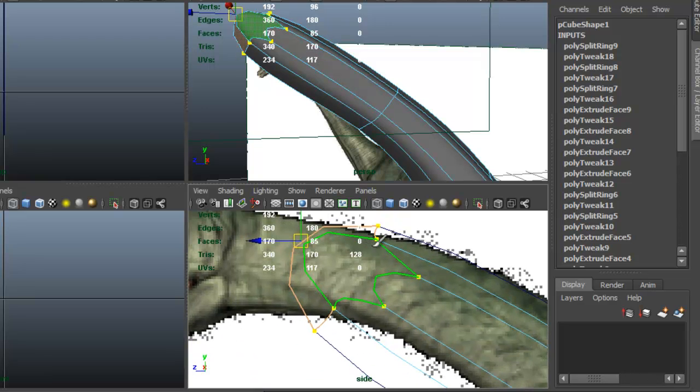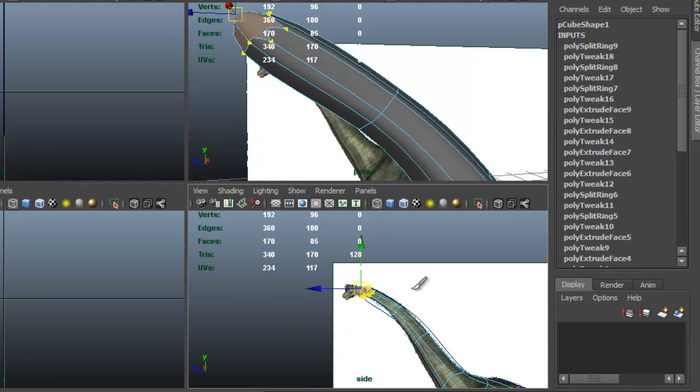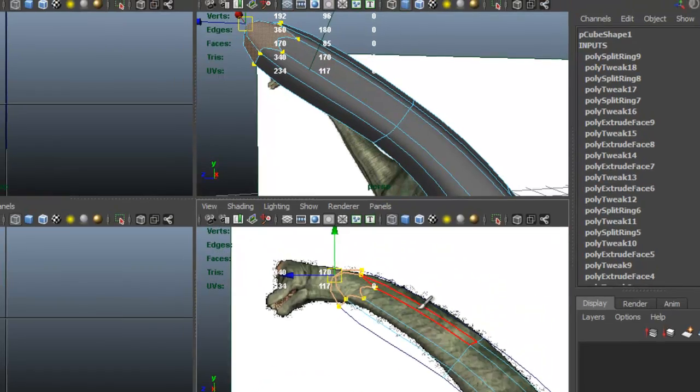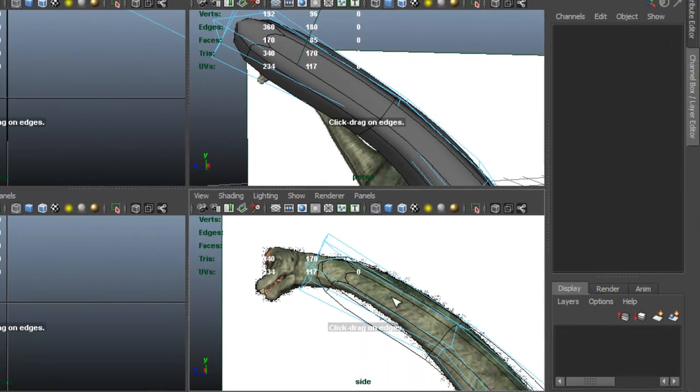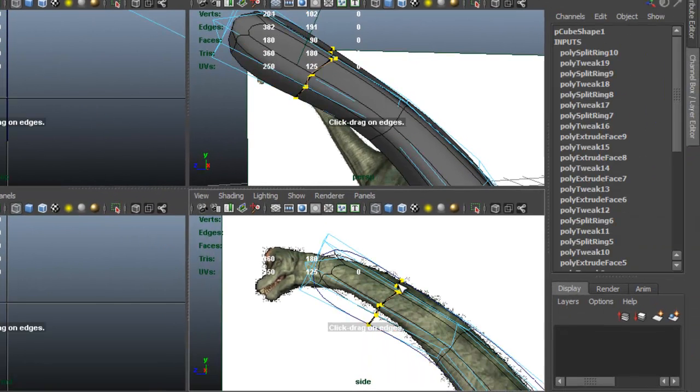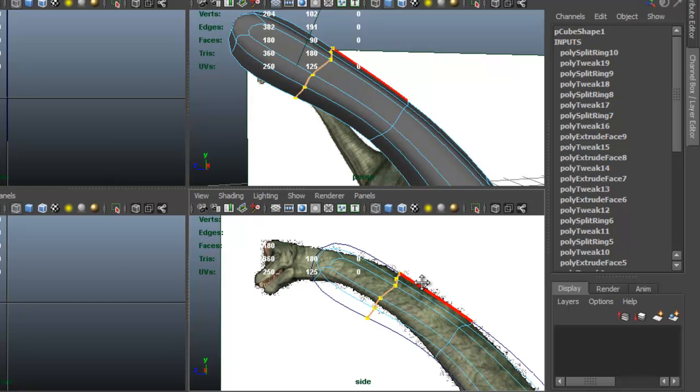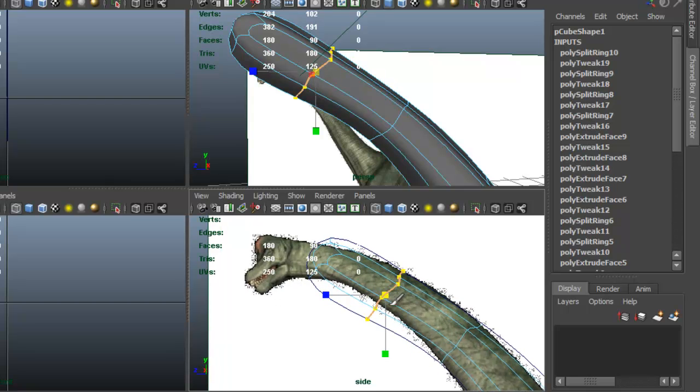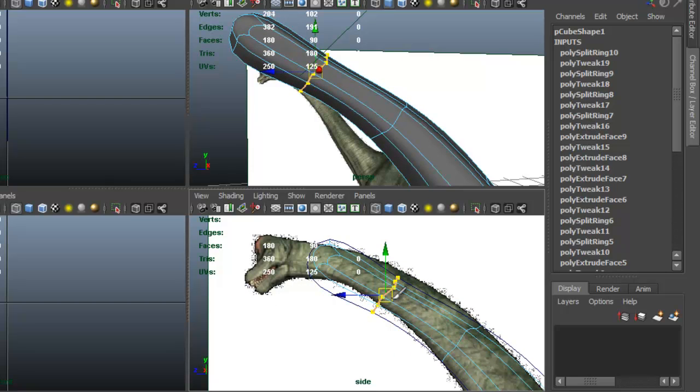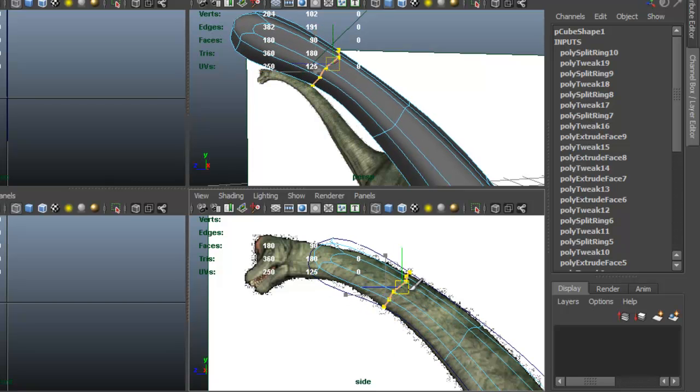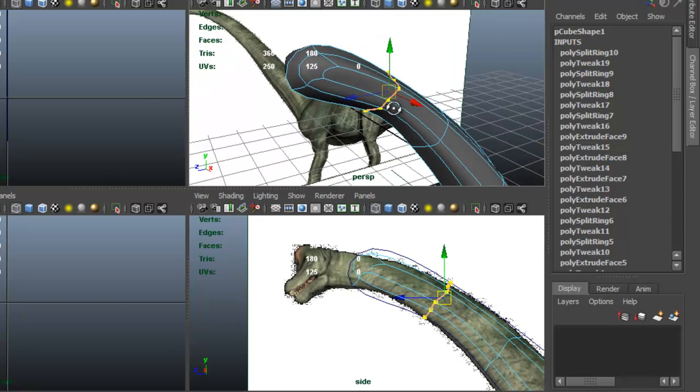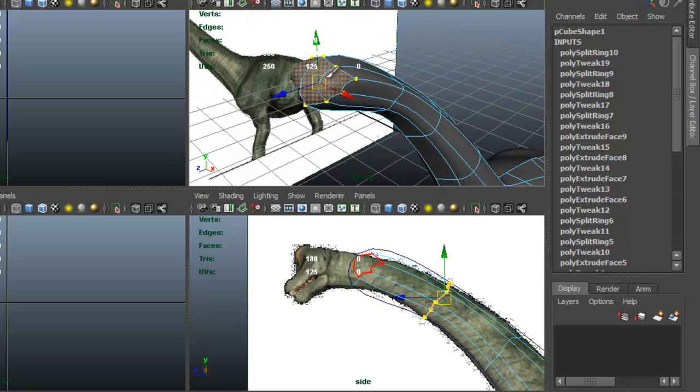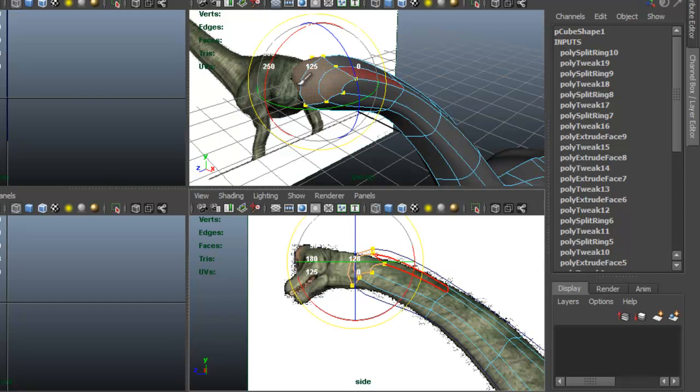I'm going to press G to insert an edge loop—actually let's go to Edit Mesh, Insert Edge Loop. Scale that in and grab it.